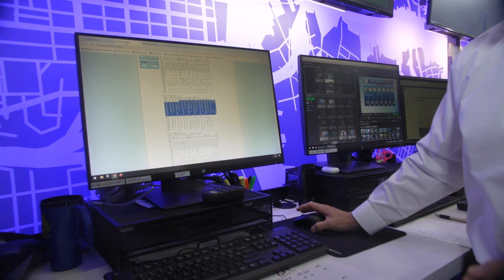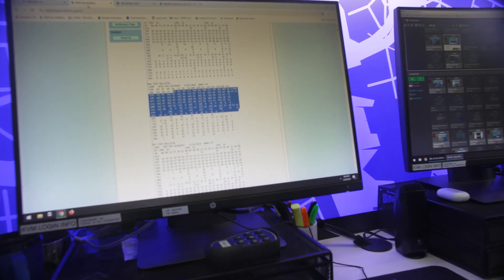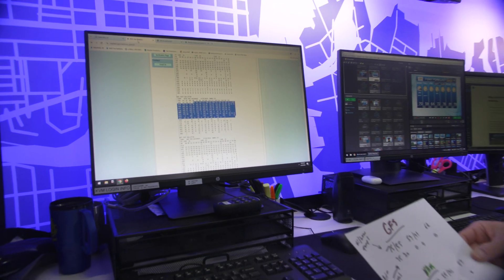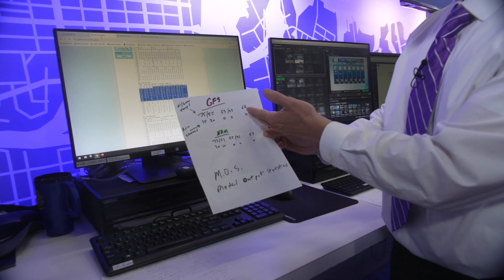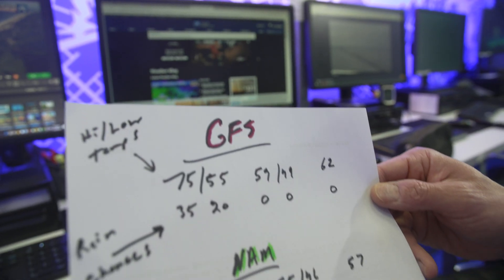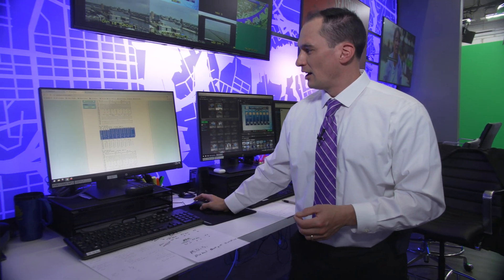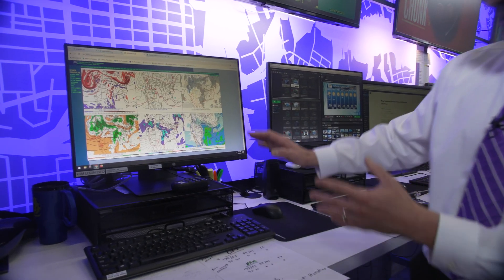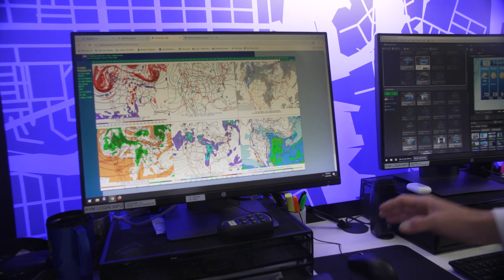This is a site that gives us a whole bunch of numbers. It's called the Model Output Statistics, the MOS. We take a look at the high temperatures, low temperatures from each model and the precipitation chances, and we put it together. The numbers are usually not the same, so we've got to use our experience — mine's 20 years — and figure out which model's doing the best. We look at the models in map form and see the forecast all the way out to several days.